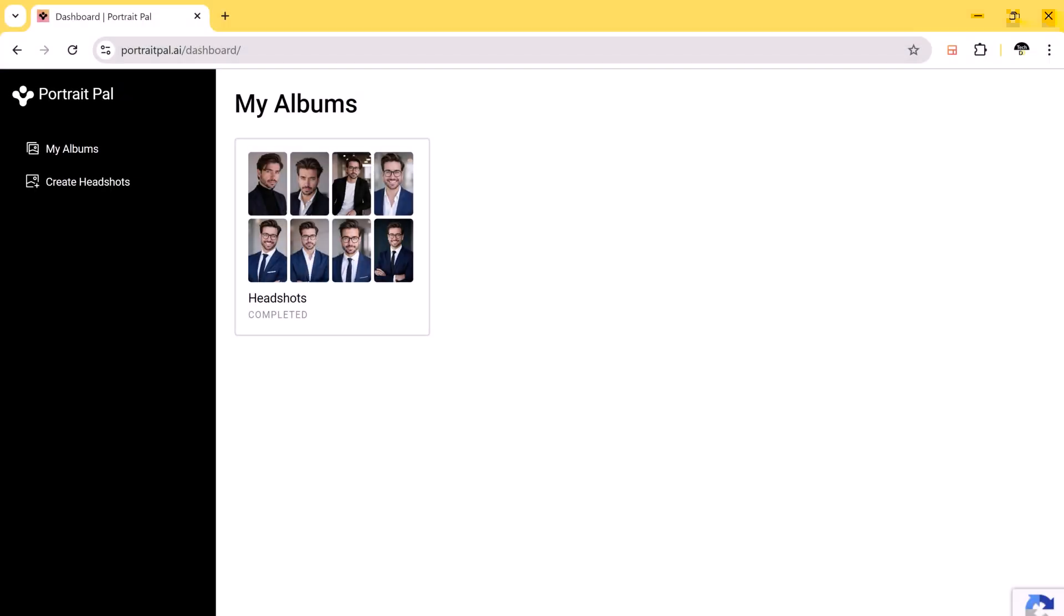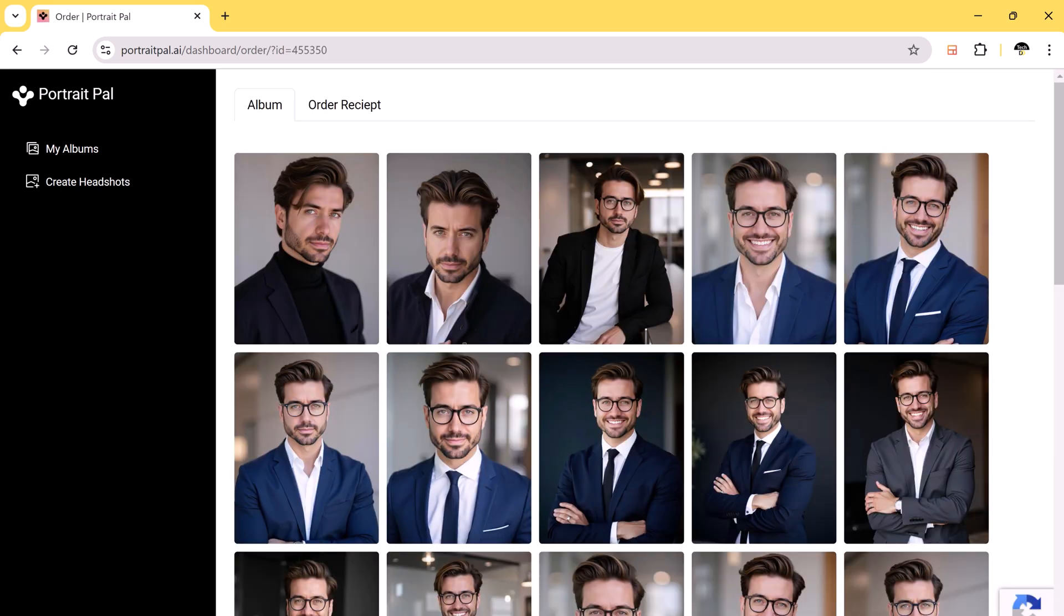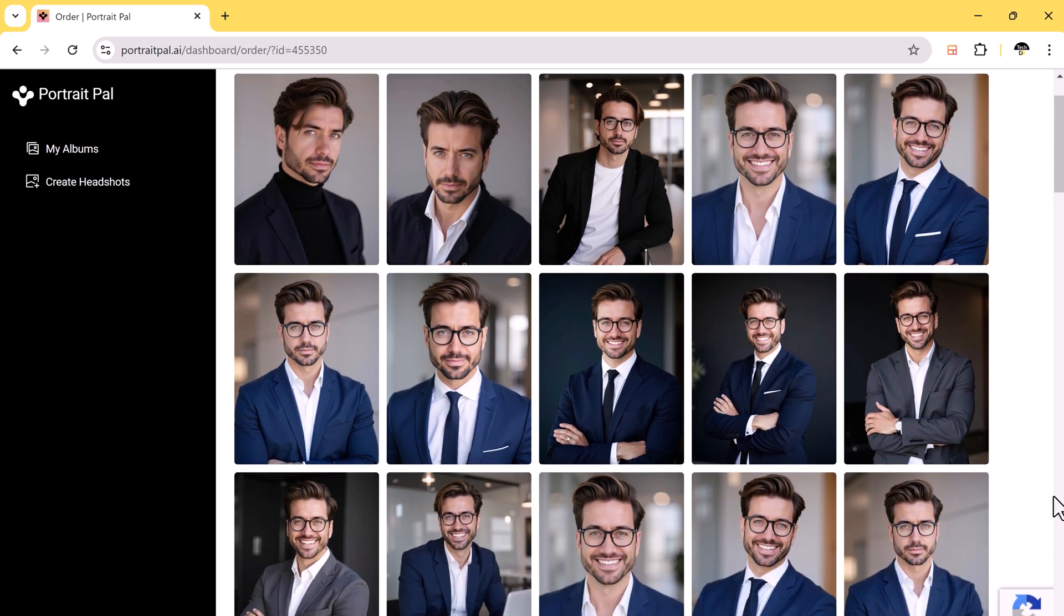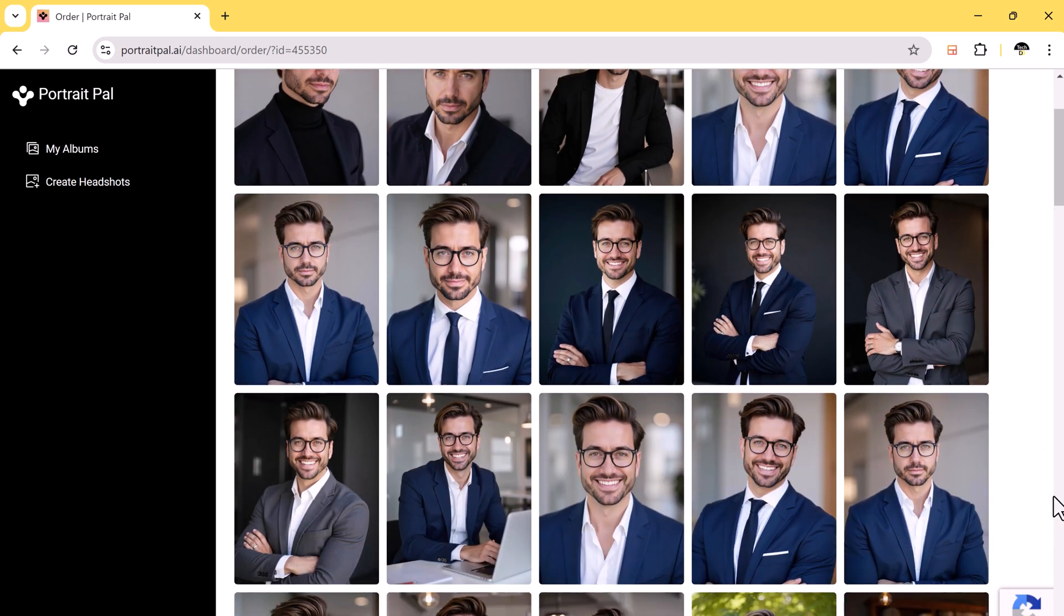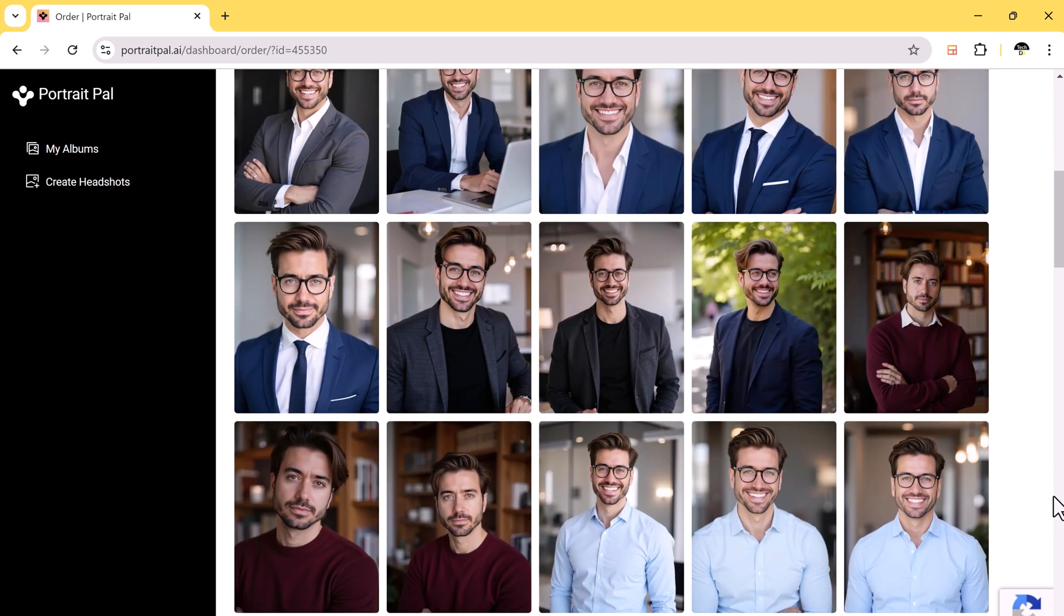Now let me show you the results. Here are some of the AI-generated headshots based on my photos. If you compare them to the original images, you will see the transformation is incredible.